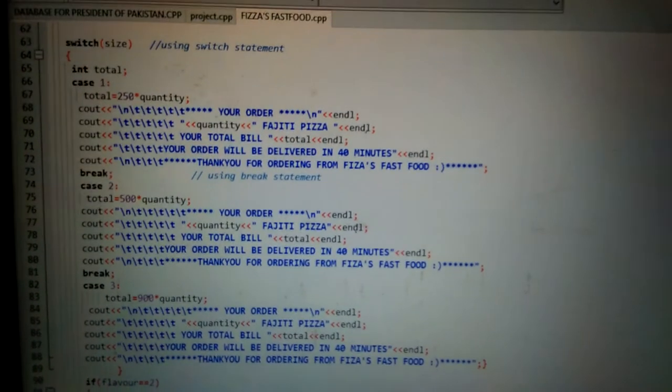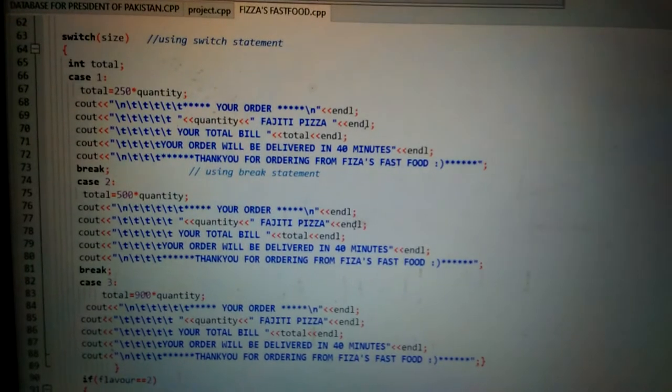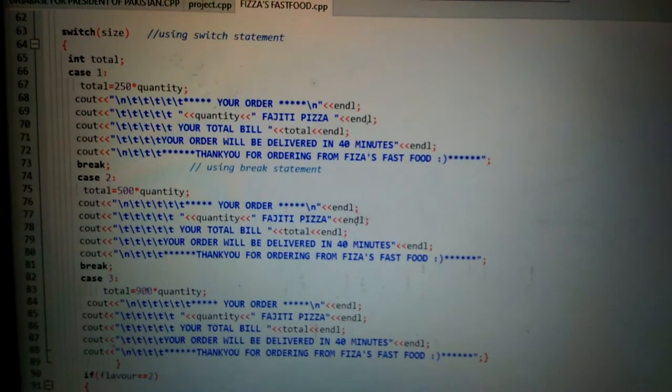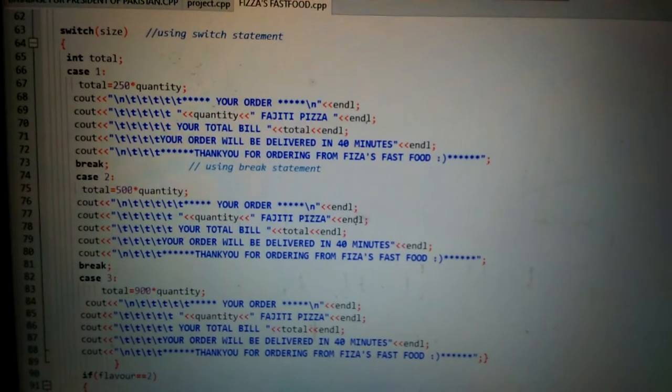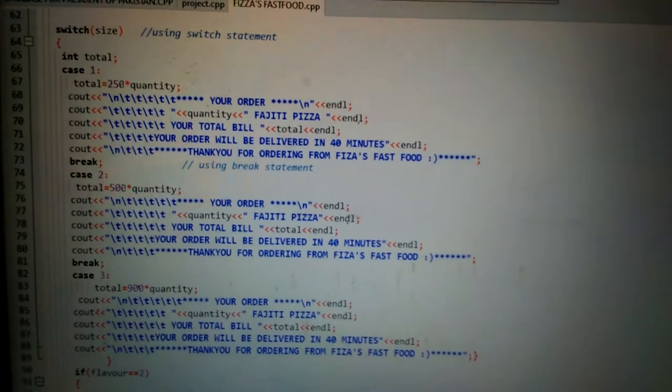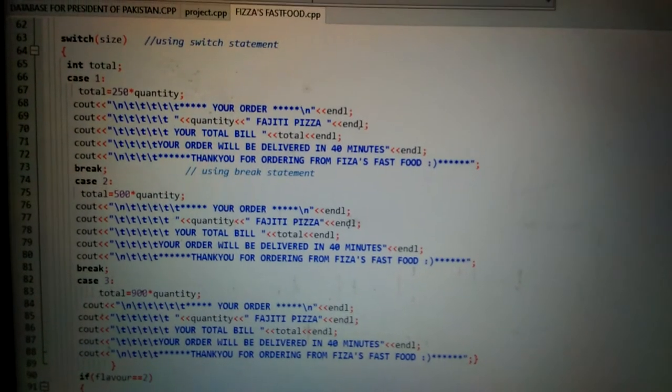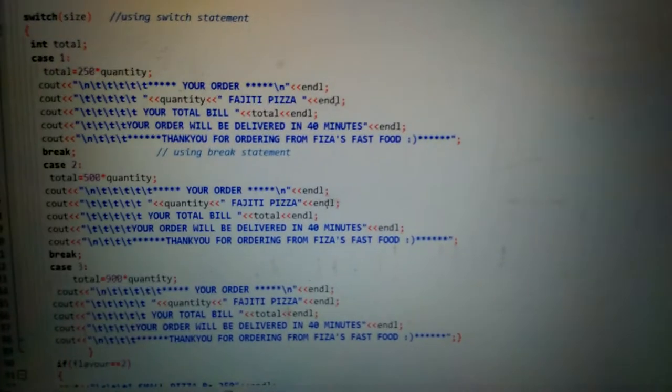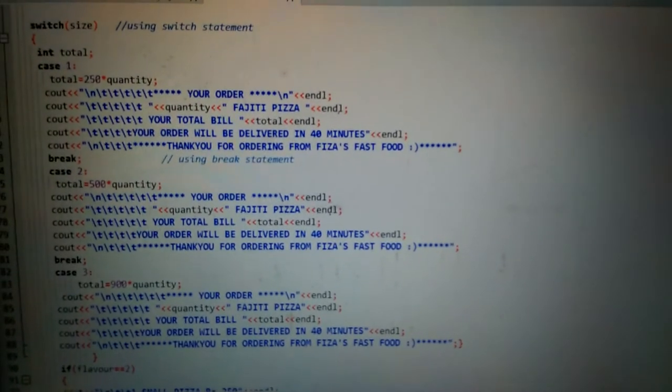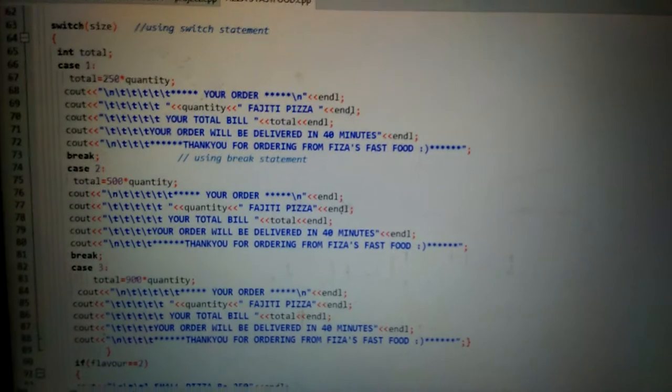If user enters case two, you print this. After every case I have used break statement. Break statement is important.